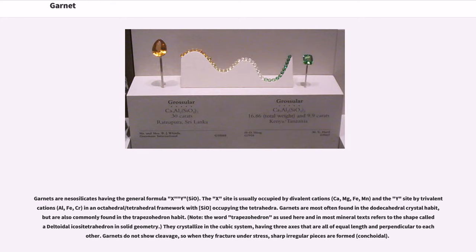Garnets are most often found in the dodecahedral crystal habit, but are also commonly found in the trapezohedron habit. Note that the word trapezohedron as used in most mineral texts refers to the shape called deltoidal icositetrahedron in solid geometry. They crystallize in the cubic system, having three axes that are all of equal length and perpendicular to each other. Garnets do not show cleavage, so when they fracture under stress, sharp irregular pieces are formed — conchoidal fracture.